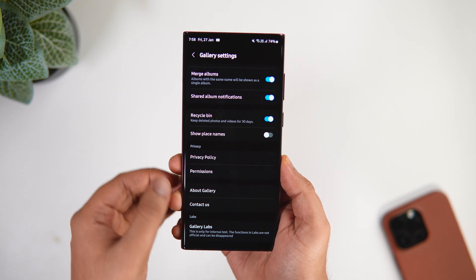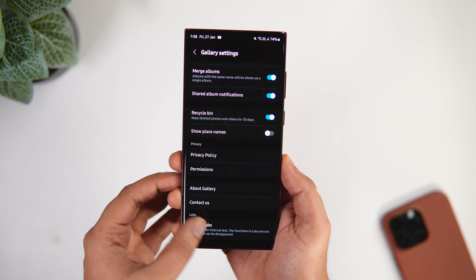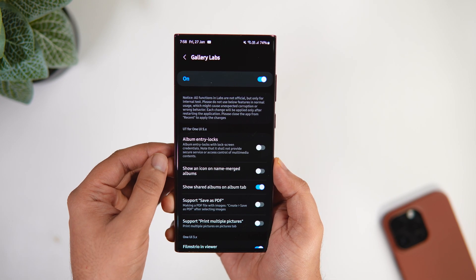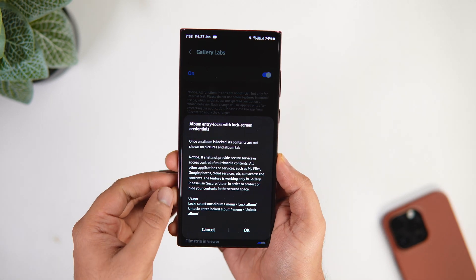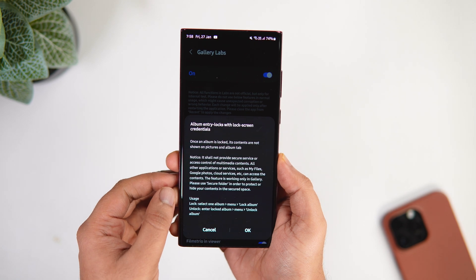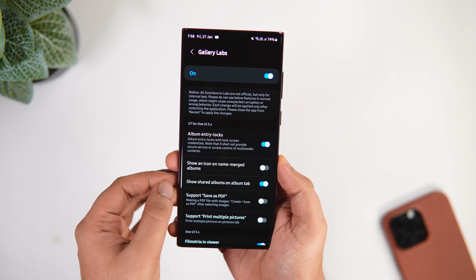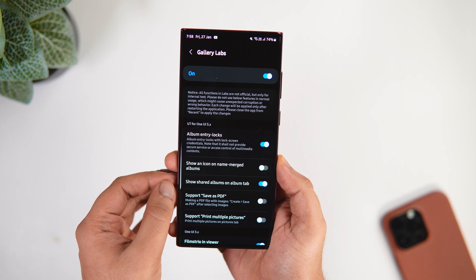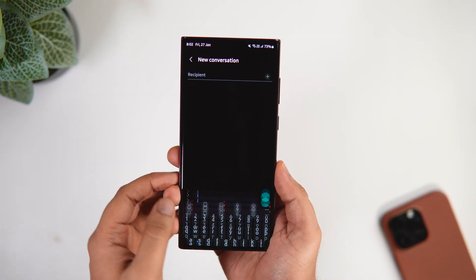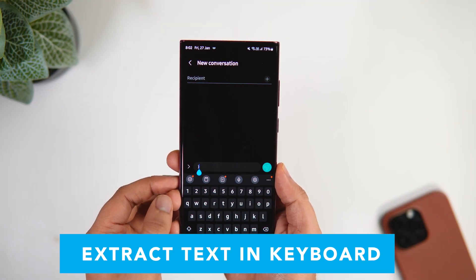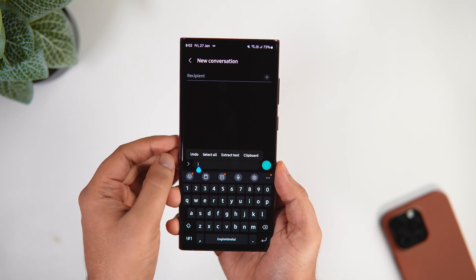Now if you go back, you will have a brand new option called 'Gallery Labs.' Simply go inside and enable the option that says 'Album Entry Locks.' Quick disclaimer: this feature only works in Samsung Gallery, so all your locked albums can still be viewed in other applications.